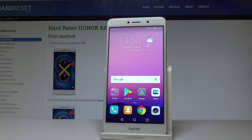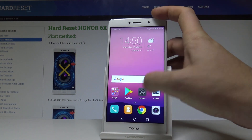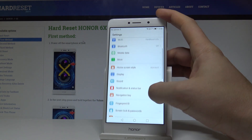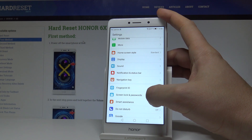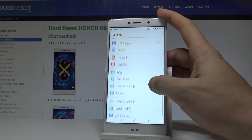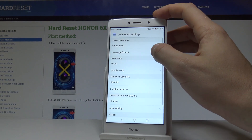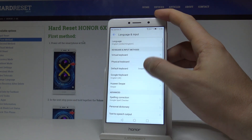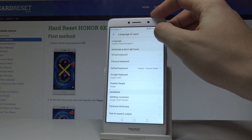Here I have the HONOR 6X and let me show you how to change the language on this device. From the home screen, tap Settings. Scroll down and select Advanced Settings, then choose Language and Input under Time and Language, and here you need to choose Language.